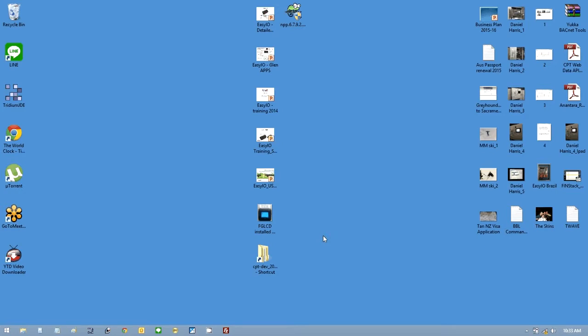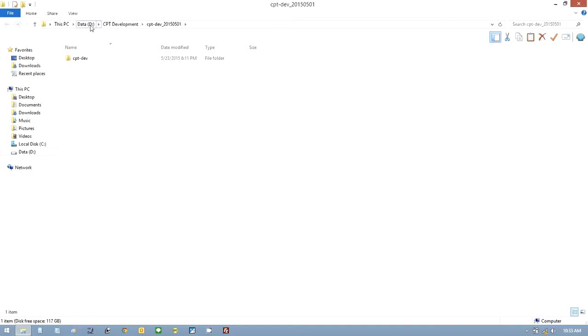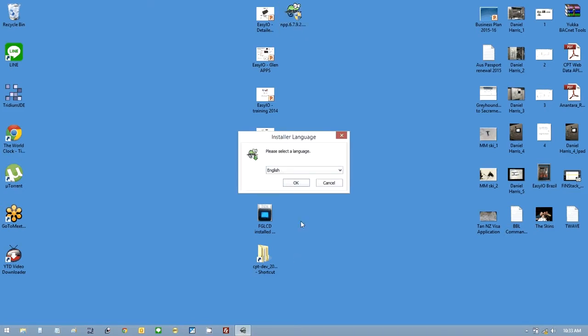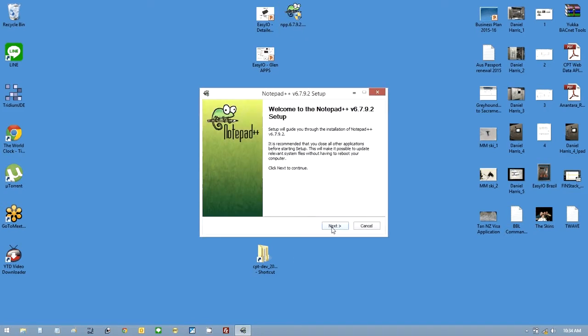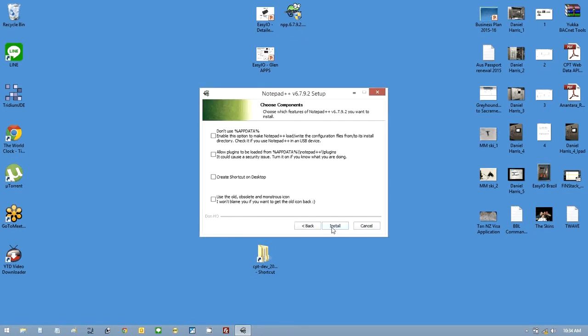So I've done a couple of things here. On my desktop, I've created a shortcut from my folder, which is on my D-Drive. I've just put it on my desktop to the 1st May release. I've also downloaded a program called Notepad++. Just Google that, it's free. It's very good.